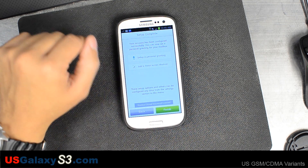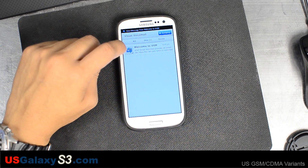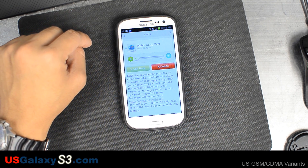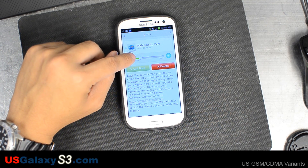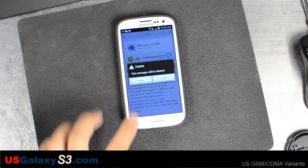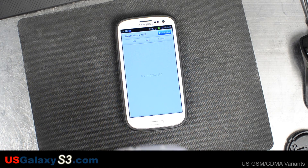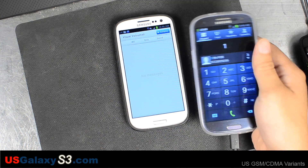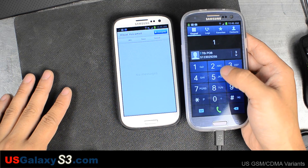Go ahead and hit finish. They give you a default visual voicemail message explaining that visual voicemail provides an email-like inbox that lets you listen to voicemails. We'll delete that one and give ourselves a call on our Sprint Samsung Galaxy S3 flashed to Cricket.